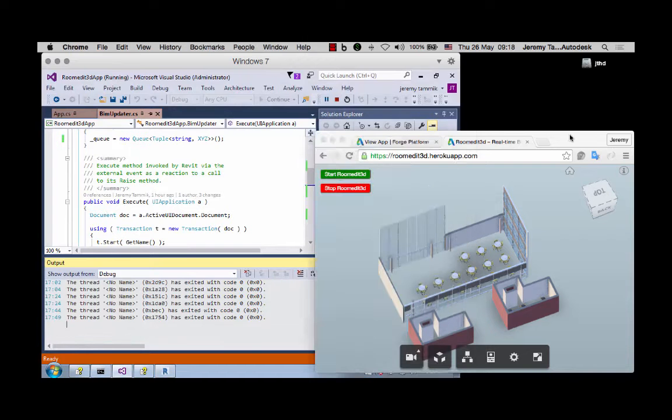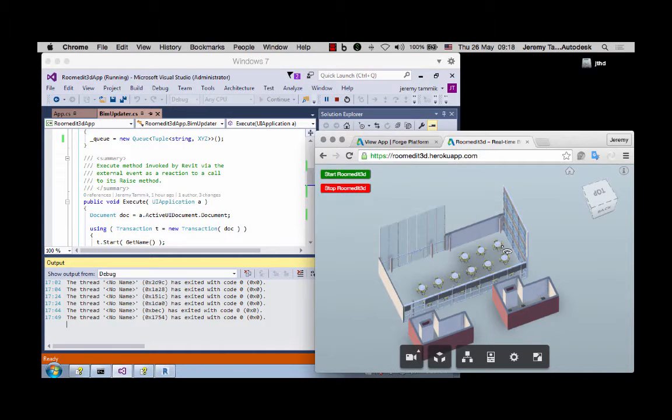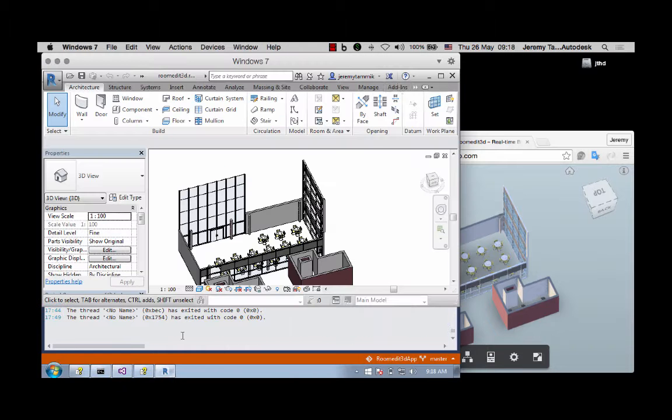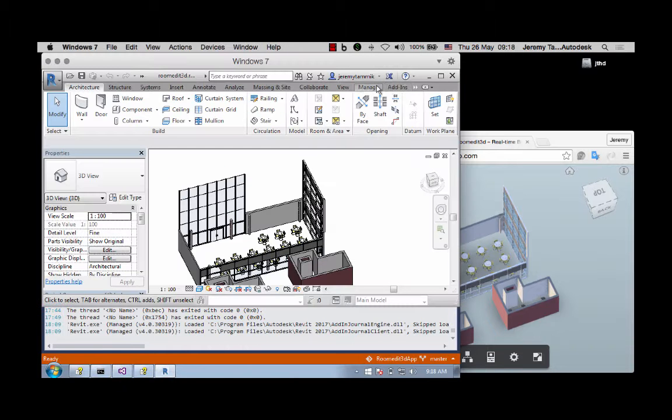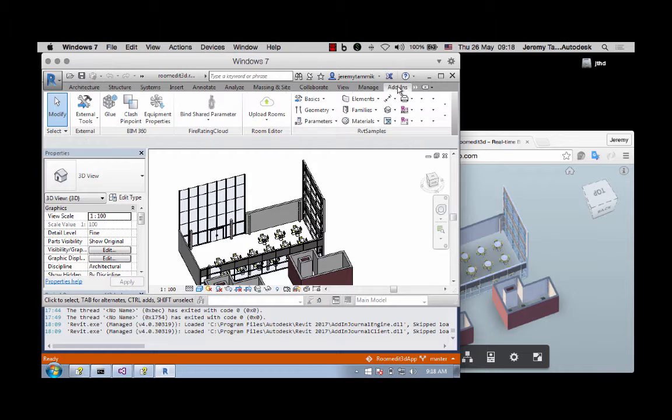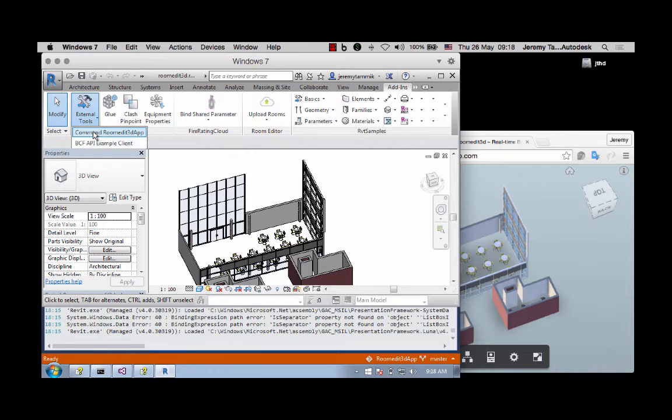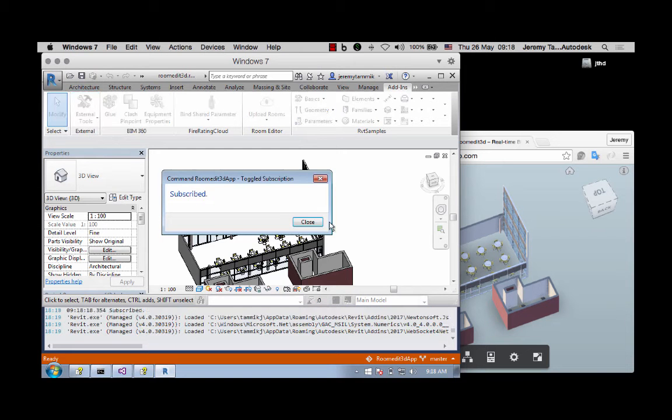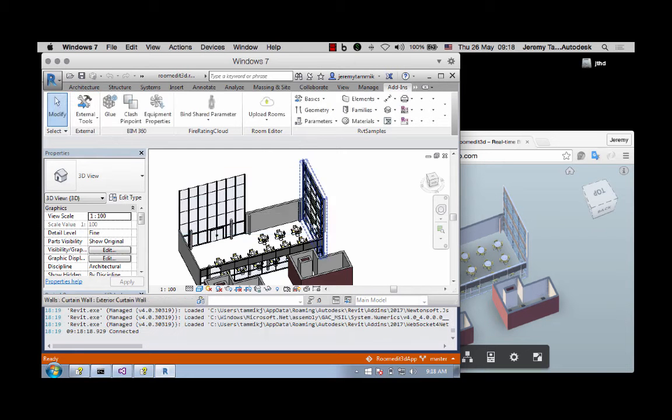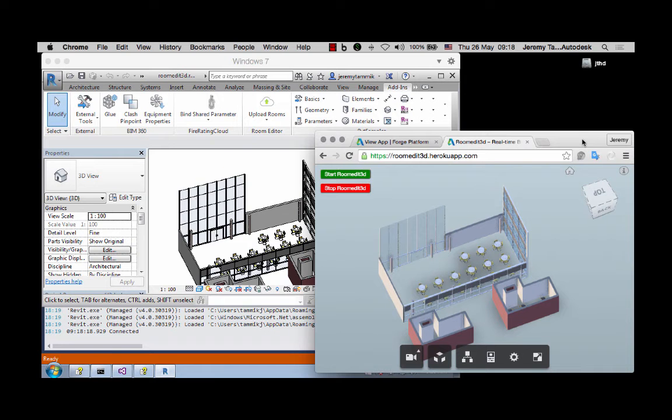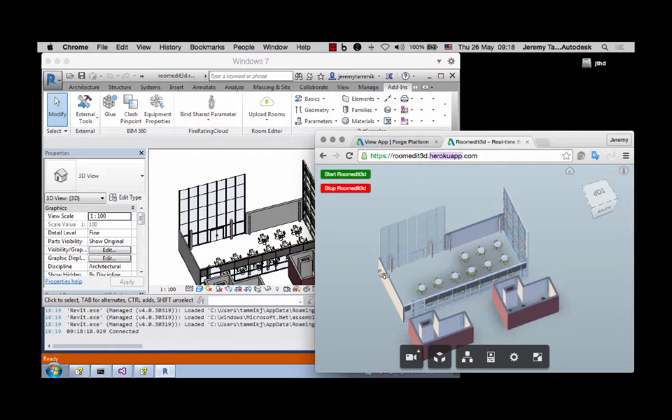So in Revit I have a command to actually start subscribing to events from the Room Editor. Now it's subscribed and it's also immediately connected to my application running in the viewer, because this application is displayed on Heroku app and the web server is up and running already.